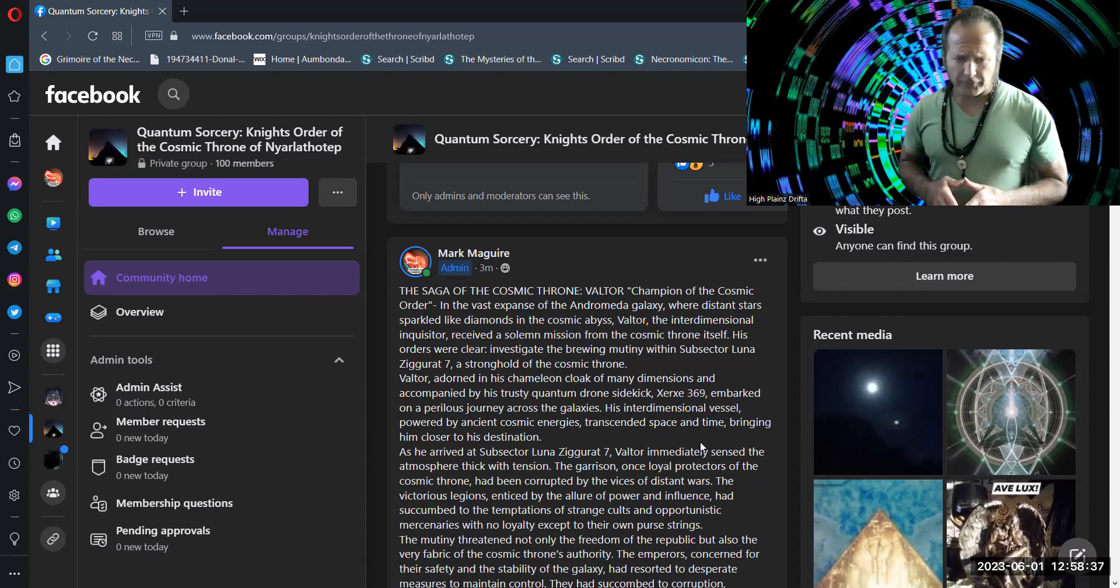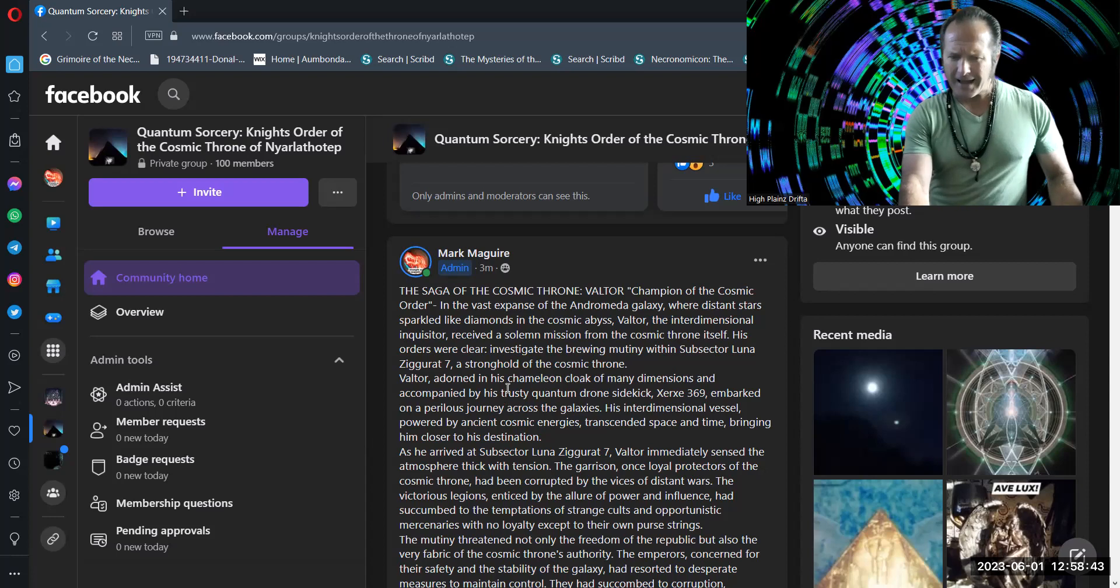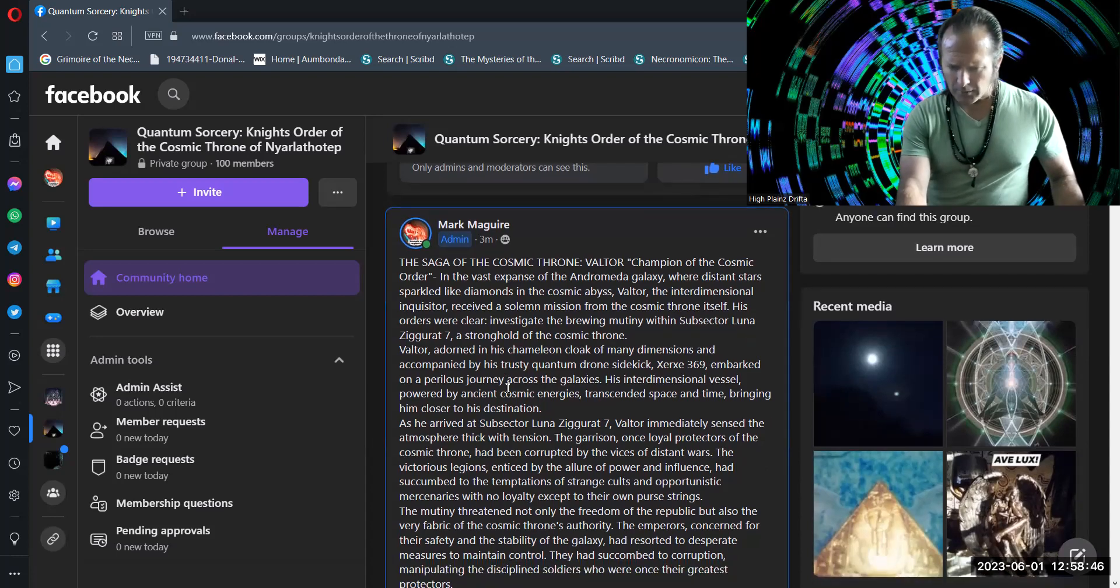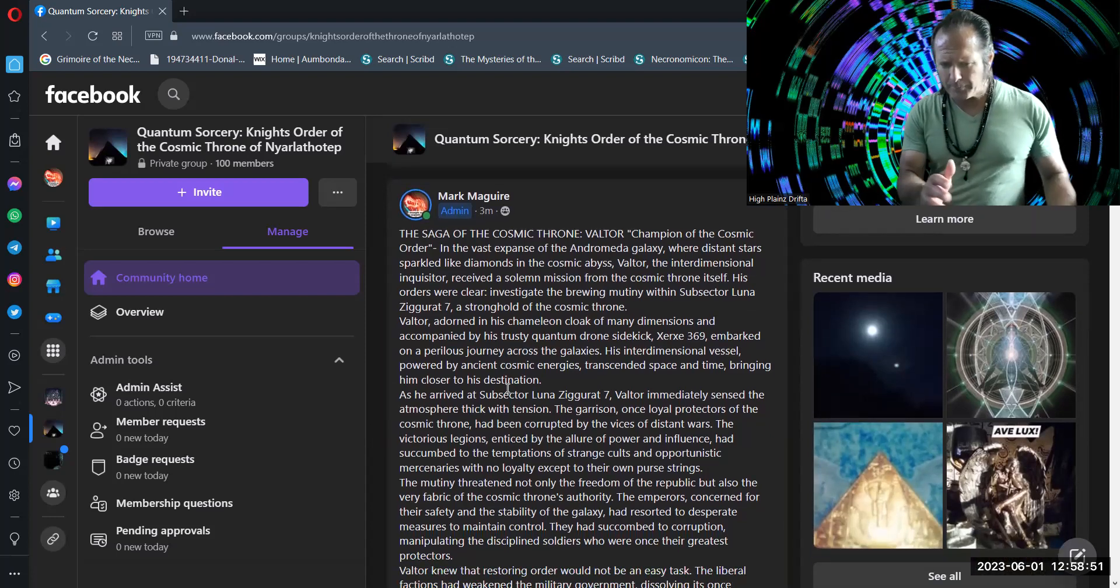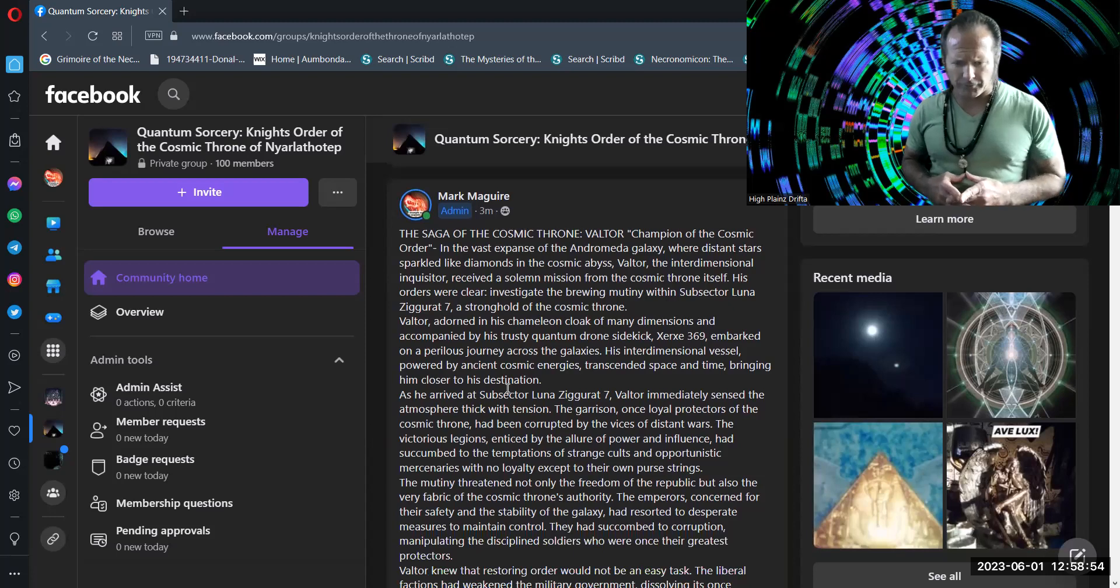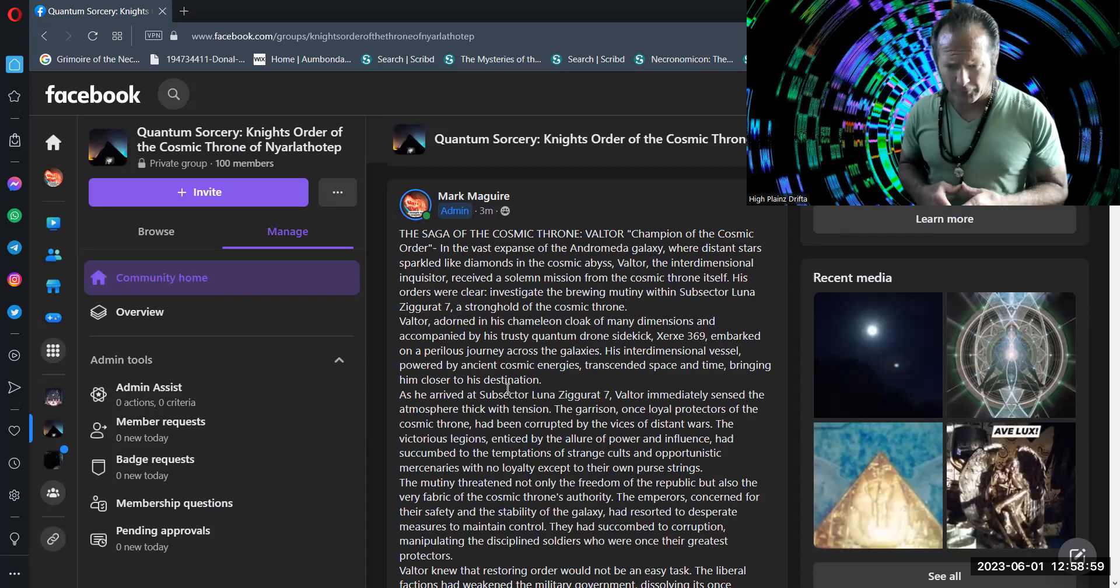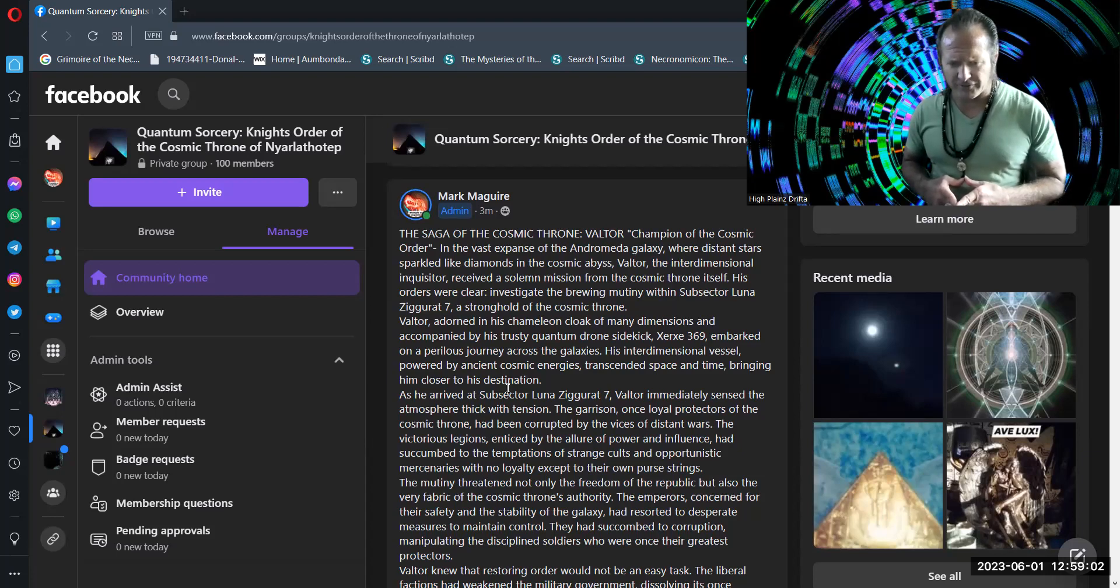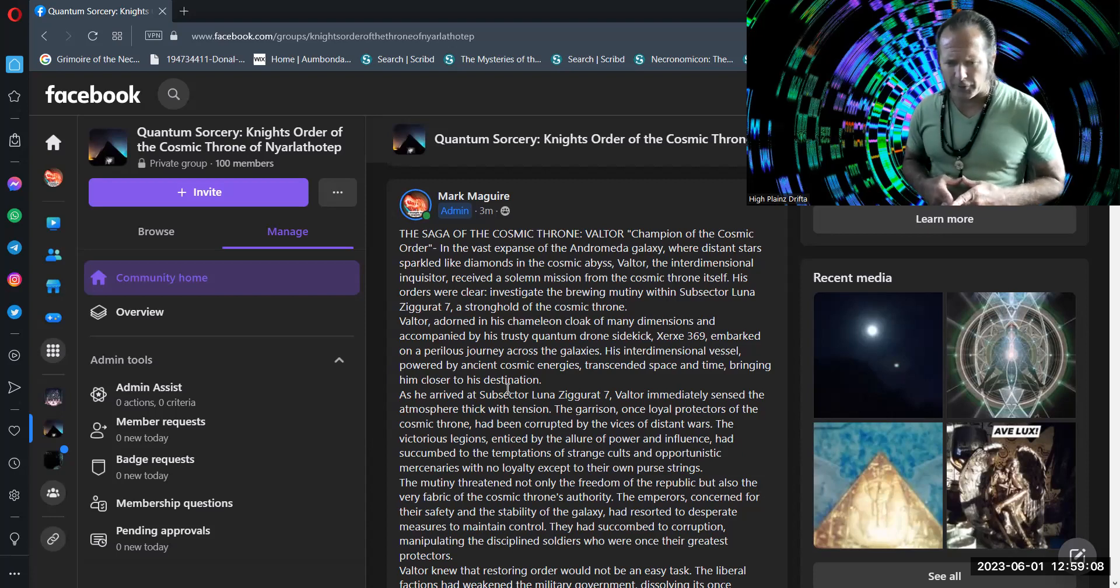As he arrived at Subsector Luna Ziggurat VII, Valtor immediately sensed the atmosphere thick with tension. The garrison, once loyal protectors of the cosmic throne, had been corrupted by the vices of distant wars. The victorious legions, enticed by the allure of power and influence, had succumbed to the temptations of strange cults and opportunistic mercenaries with no loyalty except to their own purse strings.